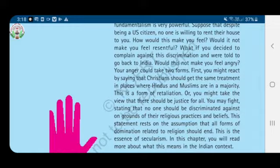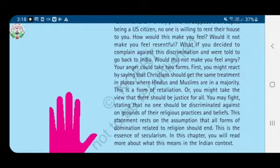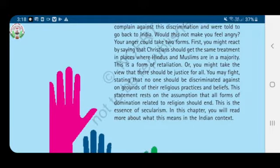You may take the view that there should be justice for all. You may fight, stating that no one should be discriminated against on grounds of their religious practices and beliefs. This statement rests on the assumption that all forms of domination related to religion should end. So in this chapter you are going to learn more about this.